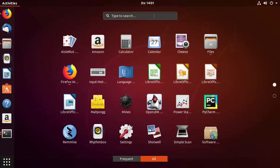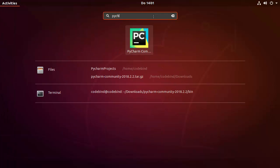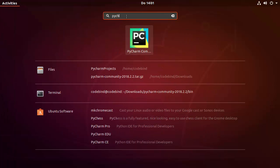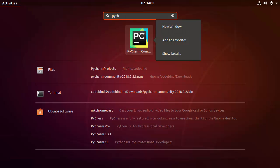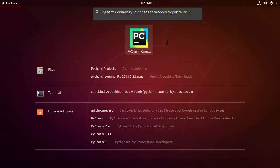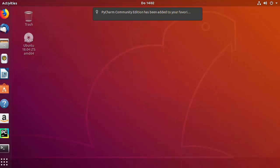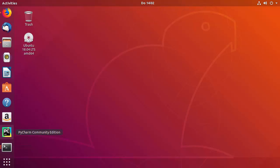Click 'Show Applications' and you'll see the PyCharm icon. If you don't see it, search for 'pycharm' in the search bar. Right-click the PyCharm icon and select 'Add to Favorites'. Once you exit the Activities window, the PyCharm icon will appear on your left launcher bar. That's how you install PyCharm on your Ubuntu operating system — hope you enjoyed this video!